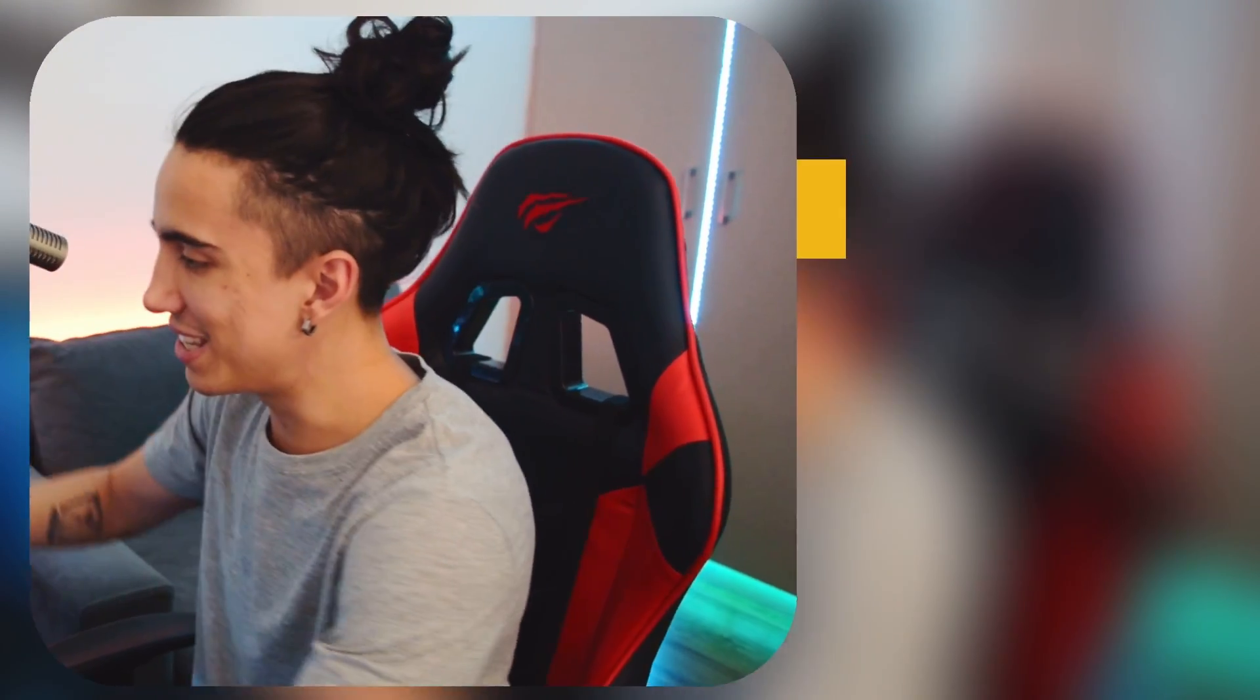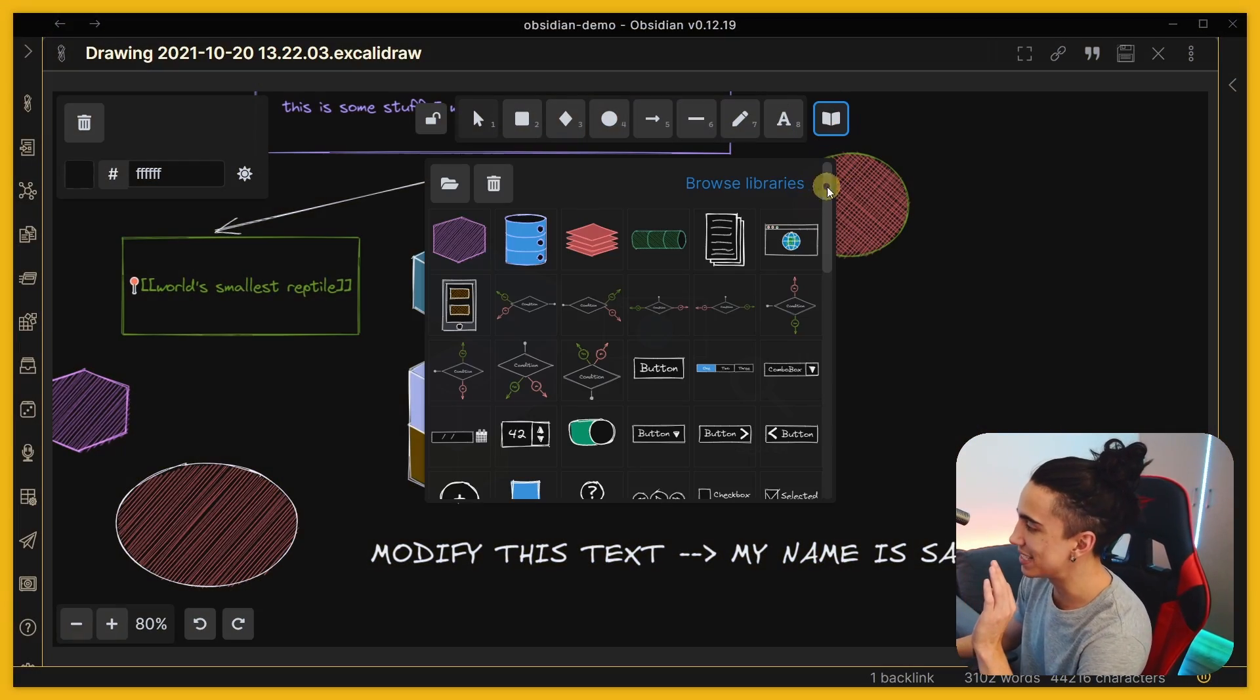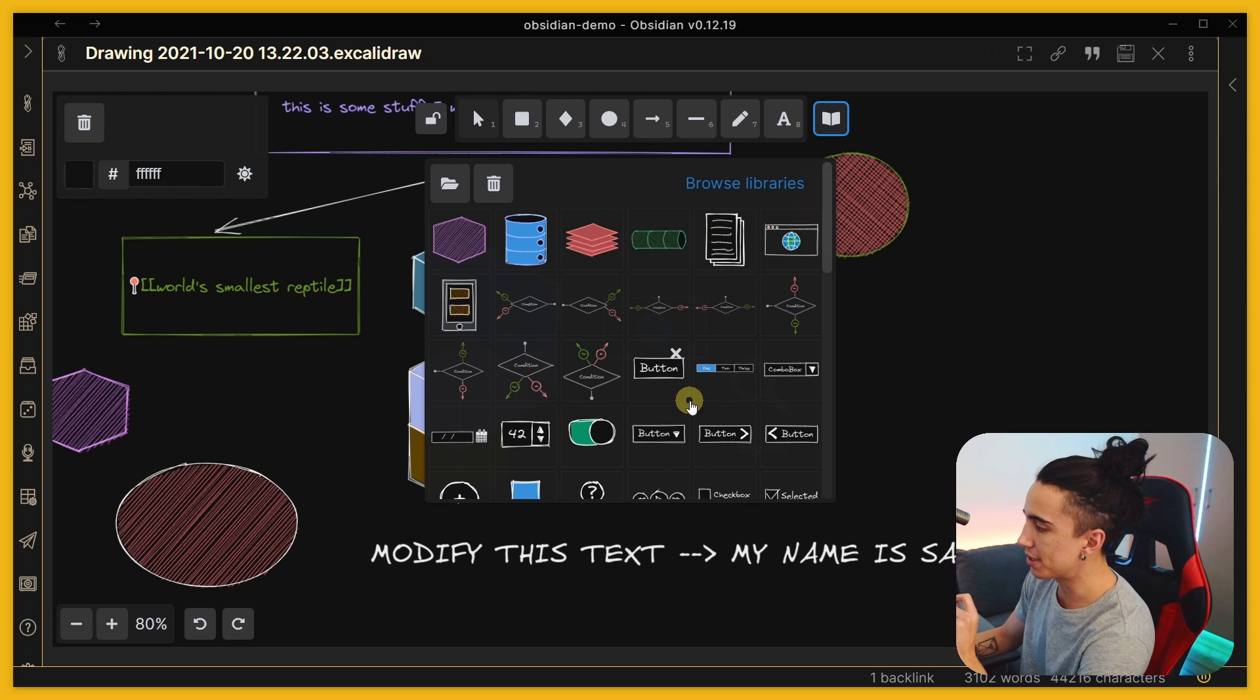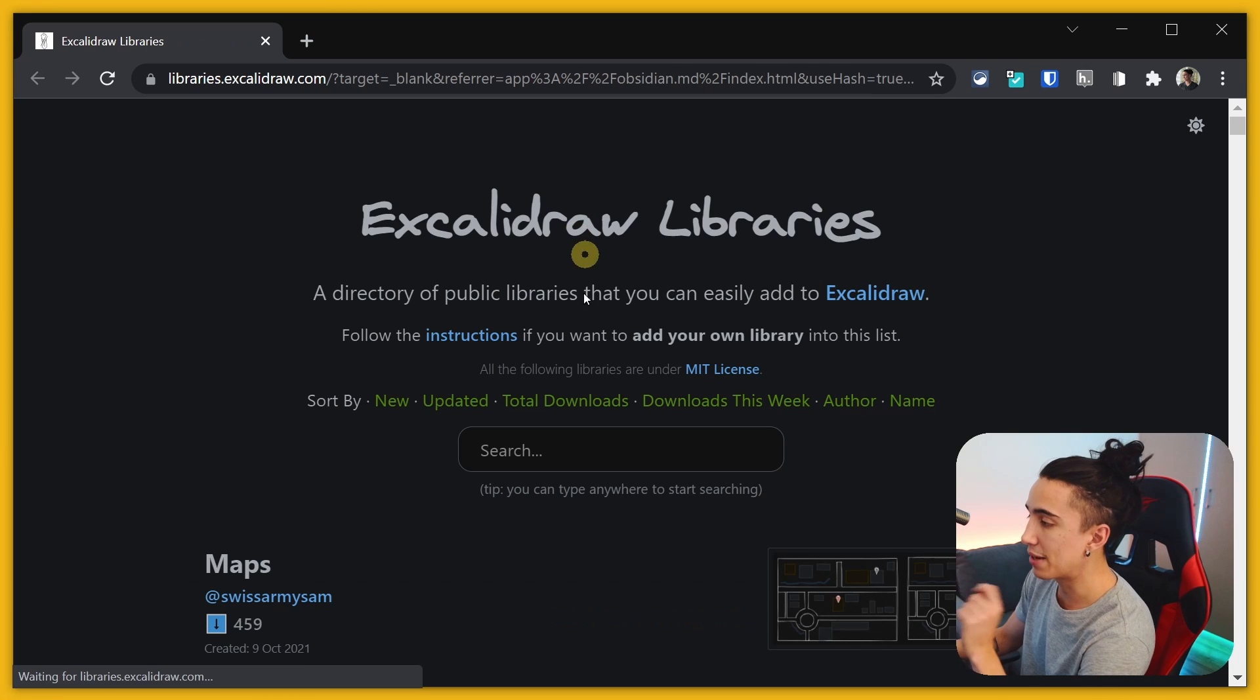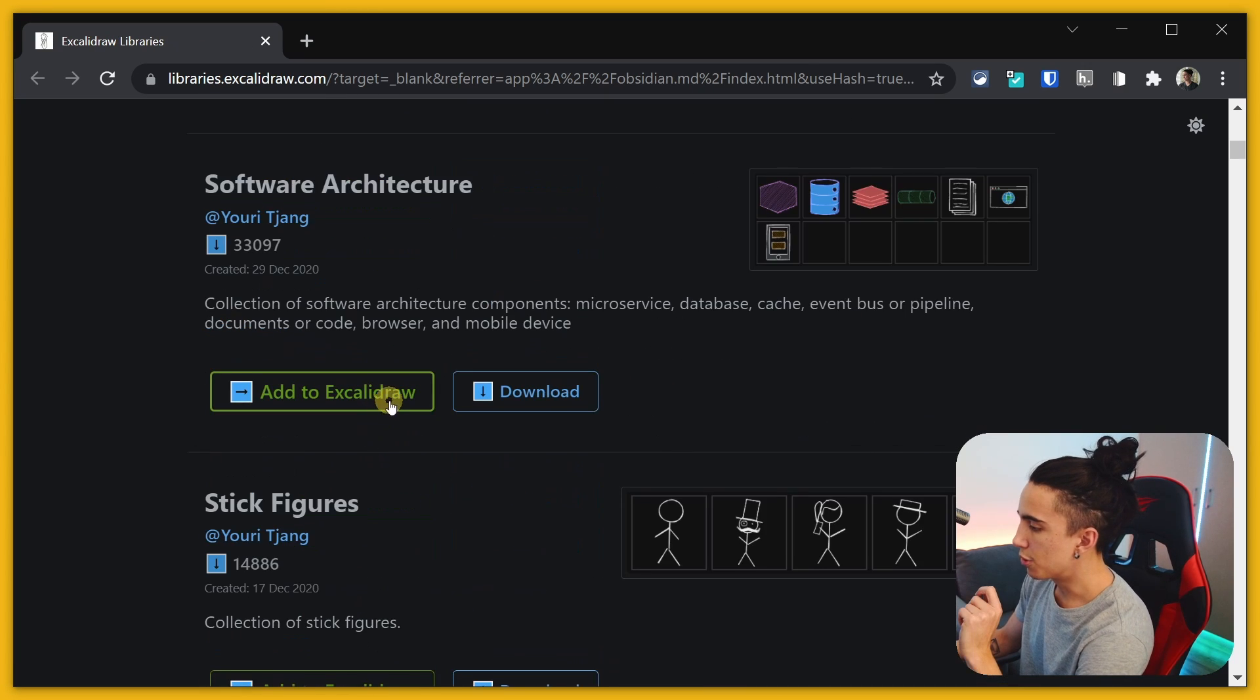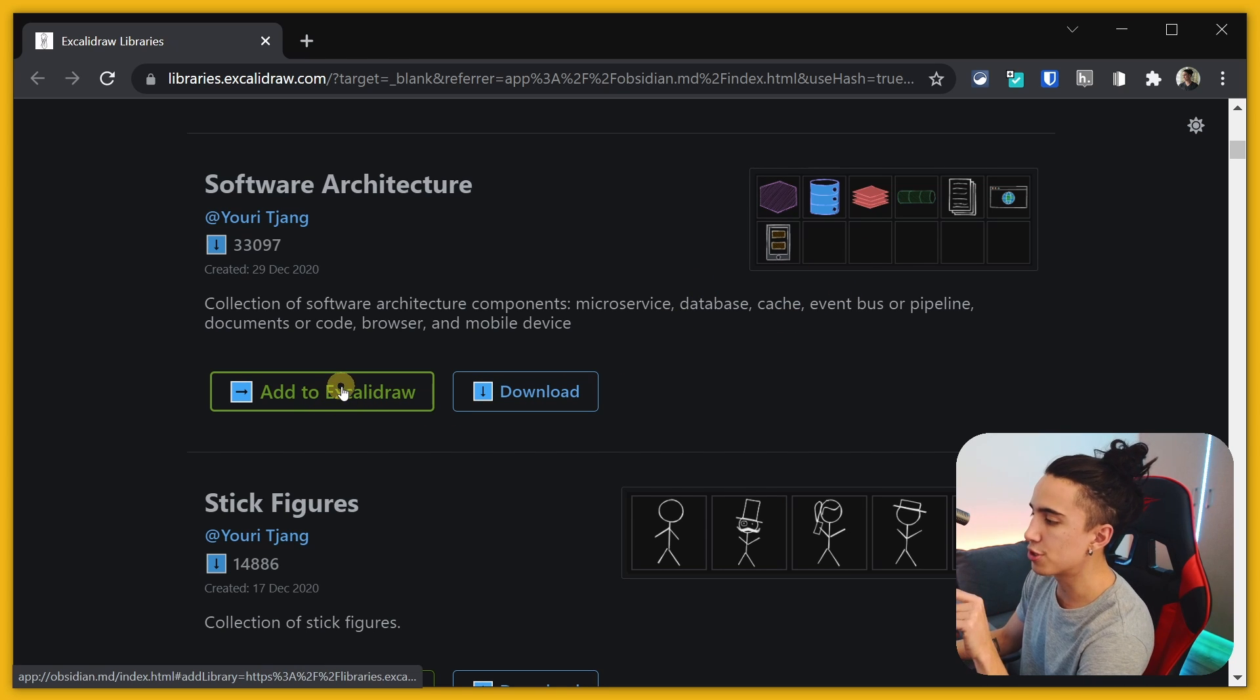Almost forgot to show you this - is incredible, you can even have these libraries. So if you browse for libraries, as you can see I already have them installed, but if you browse for libraries it's going to take you to this website where you can add these icons to your library.